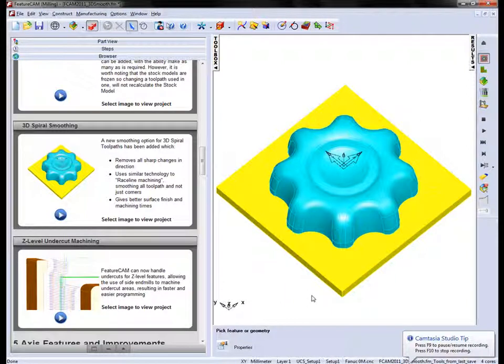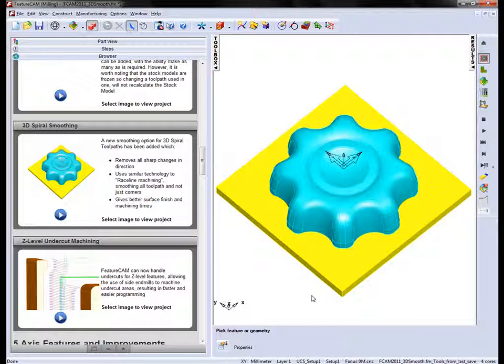In this demonstration we're going to look at the new smoothing option for 3D spiral toolpaths. In this case we've created a series of toolpaths on this part which is a mould for a car seat recliner knob.